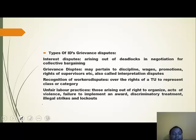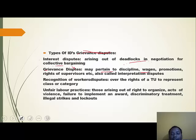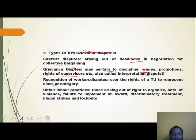There are four types of industrial disputes. First, interest disputes, arising out of deadlocks in negotiation for collective bargaining. Second, grievance disputes, pertaining to discipline, wages, promotions, rights of supervisors — also called interpretation disputes. Third, recognition of workers disputes, over the rights of a trade union to represent a class or category. Fourth, unfair labor practices, arising out of the right to organize, acts of violence, failure to implement an award, discriminatory treatment, etc.